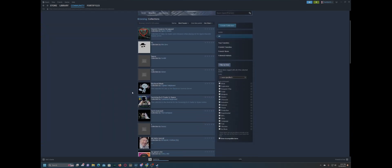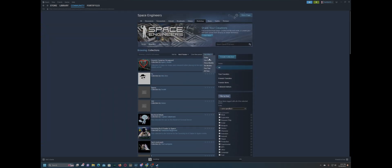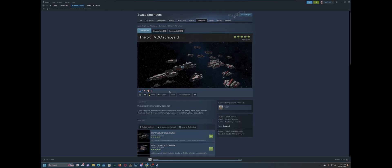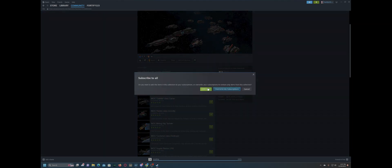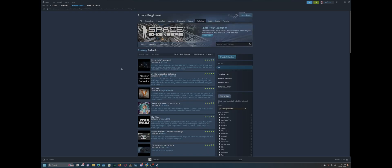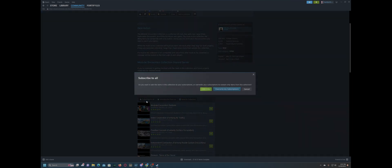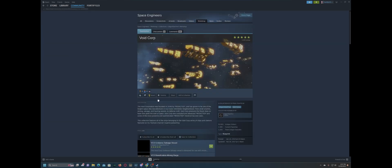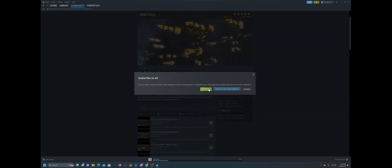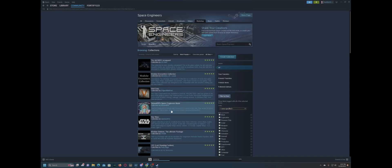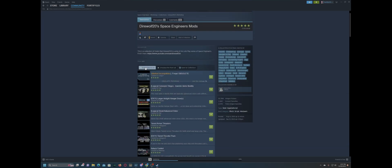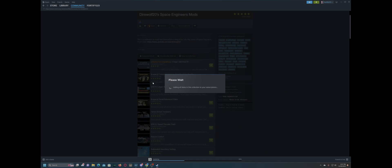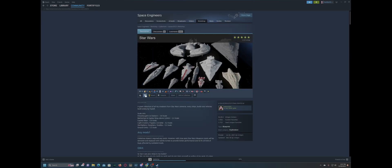We'll find the most popular all-time collection here, the old IMDC scrapyards. We'll just add that. We'll add the Modular Encounters collection here. We'll add Voidcore. We'll add a bunch of subscription items here. Shout-out to these top five collections here that I'm going through and adding from.